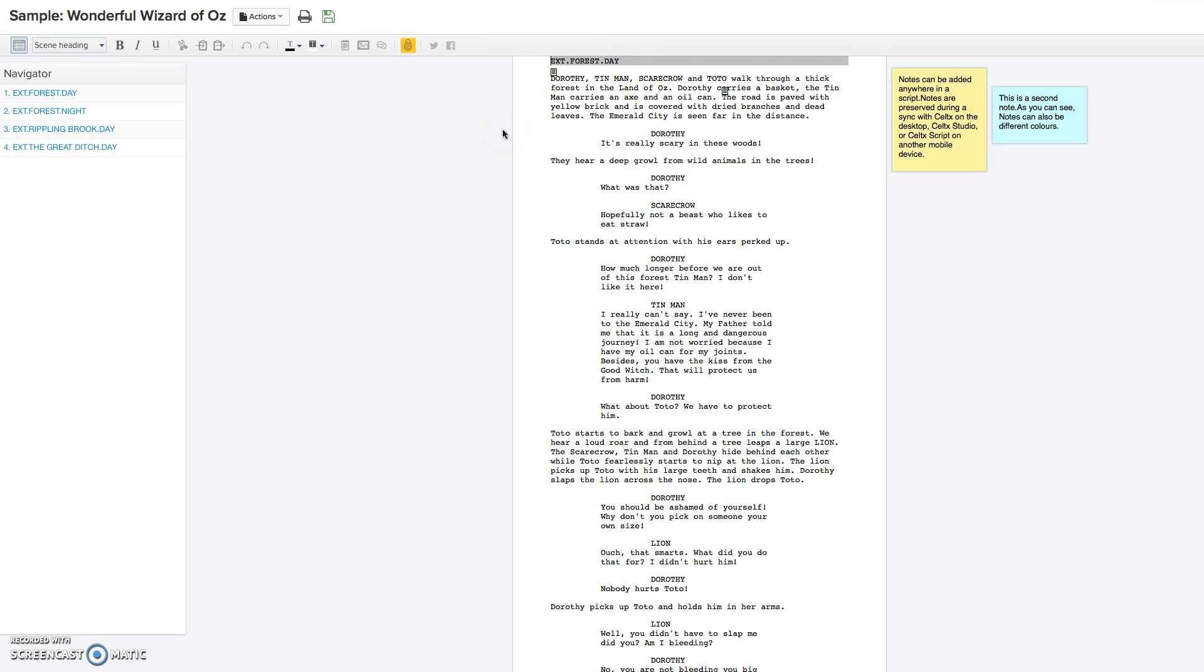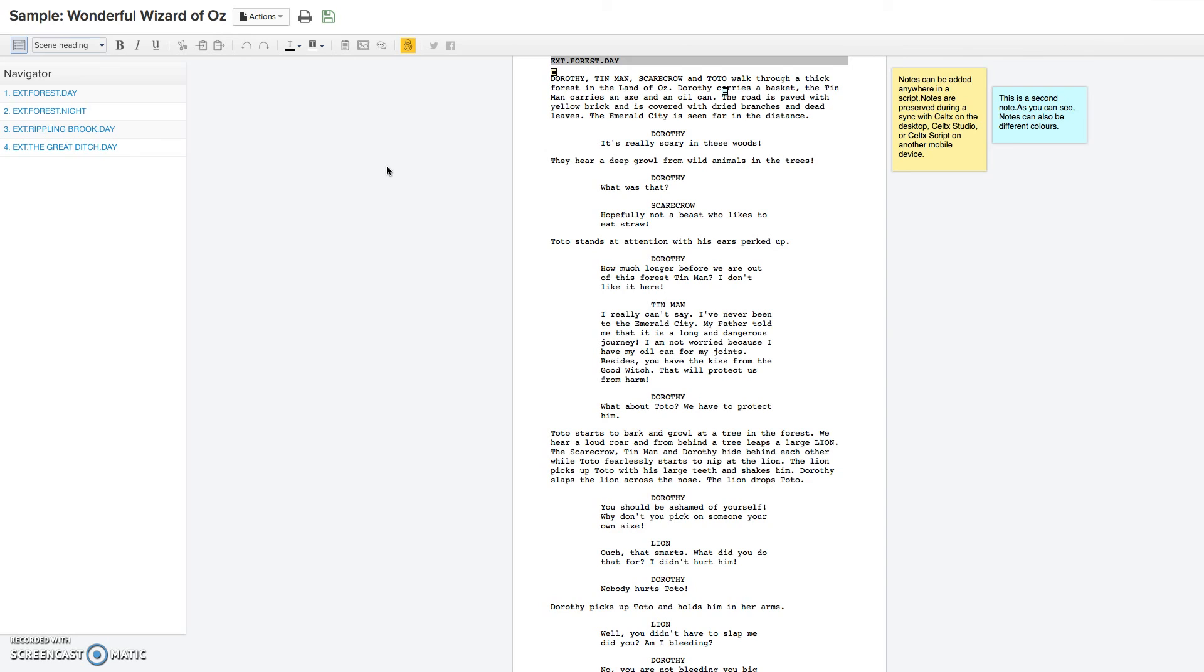A couple other quick things to get into is that, as you can see here, are notes, and right here it says the notes can be added. And that's for many different elements of a script that you wanted to add a note for the director or for yourself, that you wanted this to happen at this time, and you wanted to make a little note of it. So you can even add a note in.